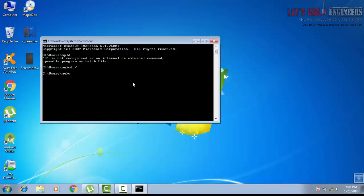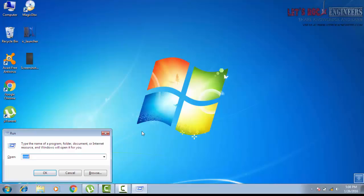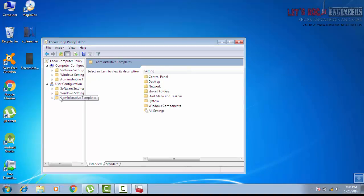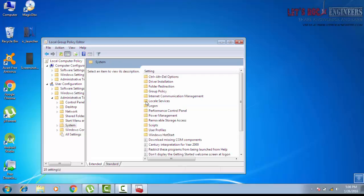So now we disable it. Simply enter gp.msc. Under User Configuration, enter Administrative Templates, double click System. Here you can see...